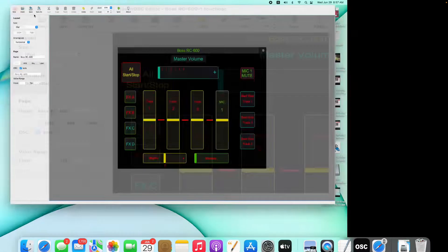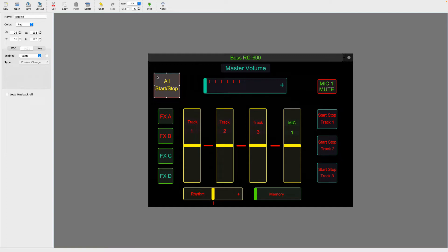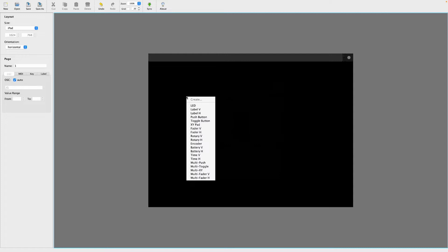Once you download and open the editor, you'll get a program that looks like this. I have a design I already made with buttons and sliders. Let's go ahead and make a new one. First, it asks whether you're on an iPhone or iPad — I'll select iPad. You can change the orientation; I prefer horizontal. Then right-click to see all the different controls you can add: push button, toggle, faders, and more.